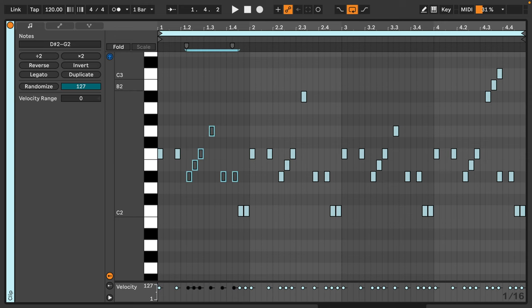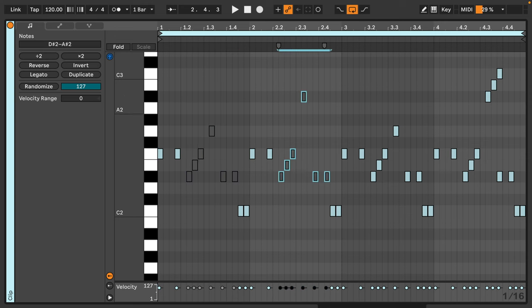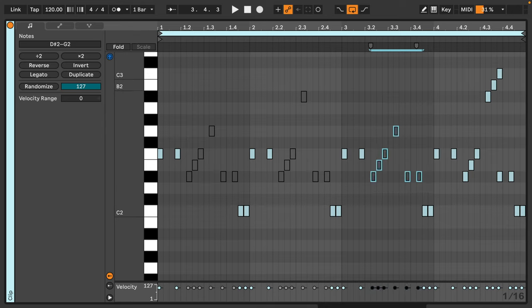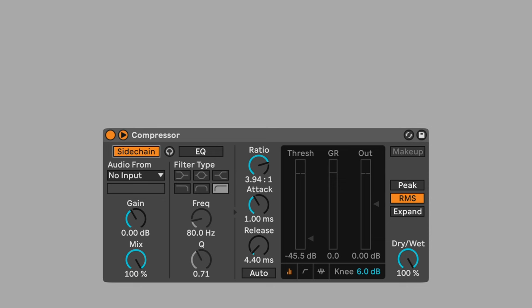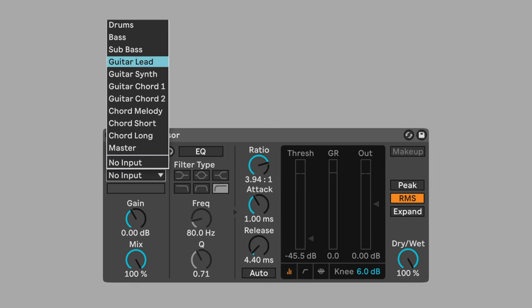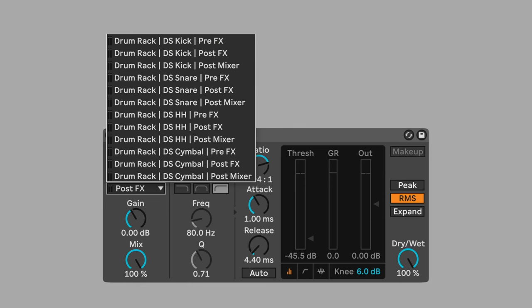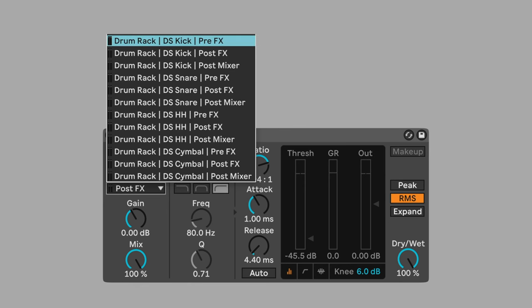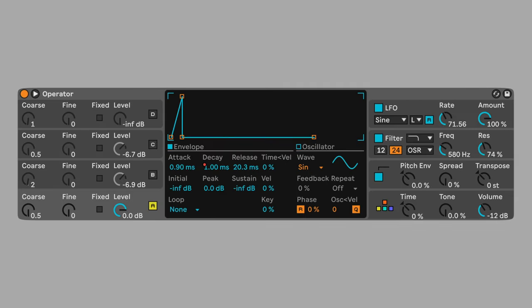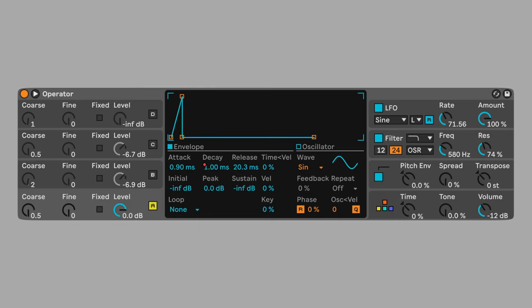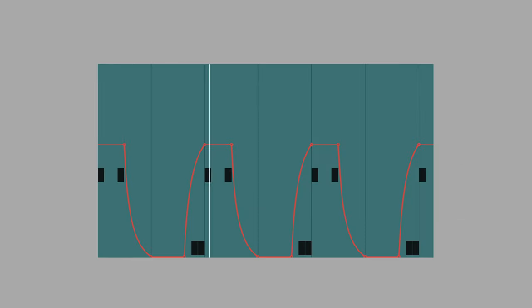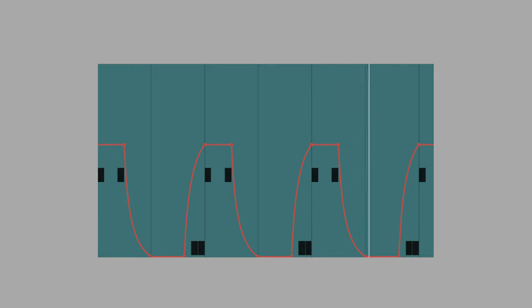Sidechain the sub bass to the kick to preserve the clarity of these sounds that overlap in the low end. Automate the decay parameter to create variation in the articulation of these notes. Here's how the two bass tracks sound together.